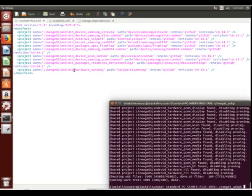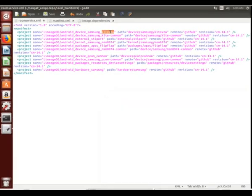All right, now that we're done with our repo sync and we've got all of our projects that we've downloaded, there's still one other thing that we need, and that's going to be our vendor file.